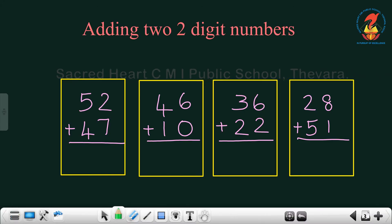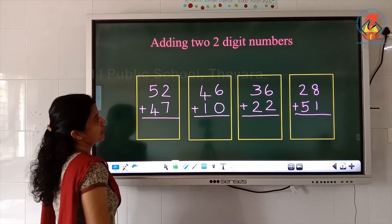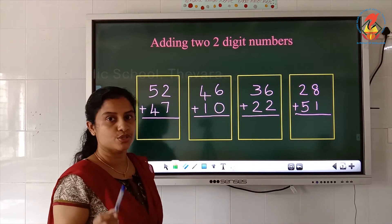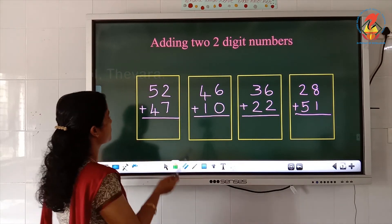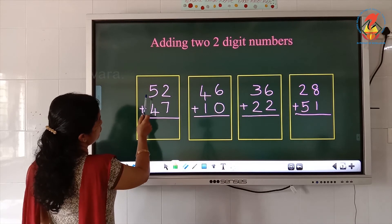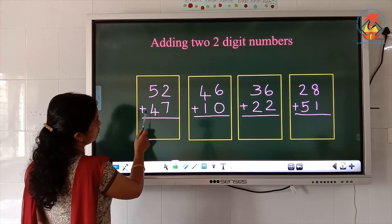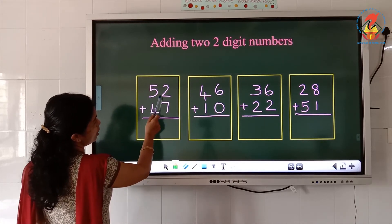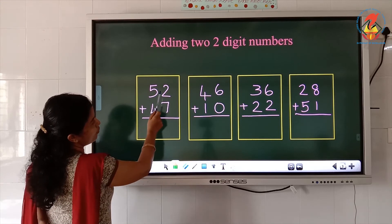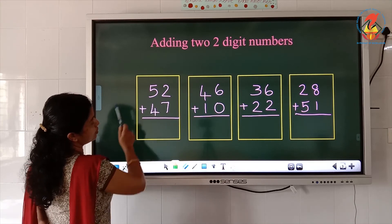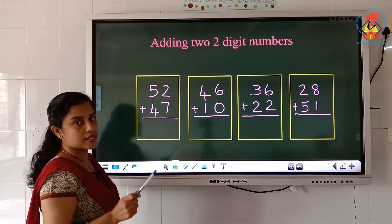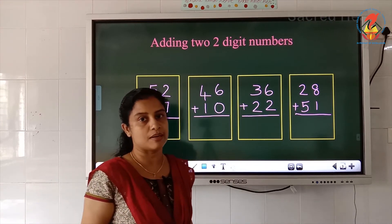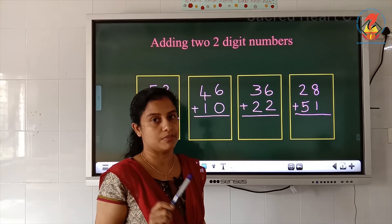Now next — adding two two-digit numbers. Here both the numbers will be two digits. Let us read the question: 52 plus 47. How many digits are there in 52? 1, 2. How many digits are there in 47? 1, 2. So this is the addition of a two digit number and a two digit number.